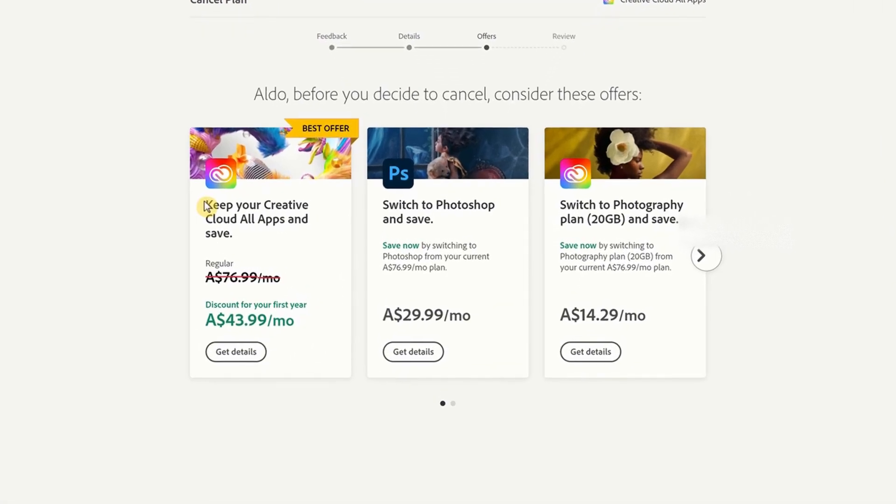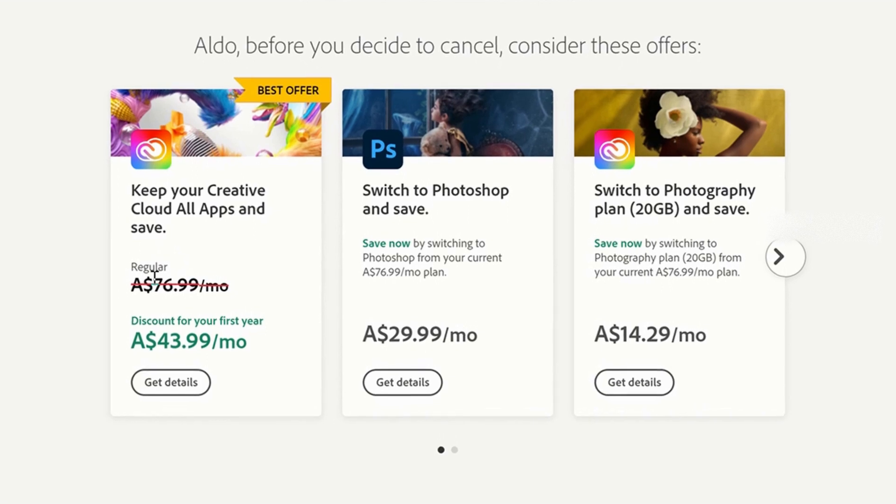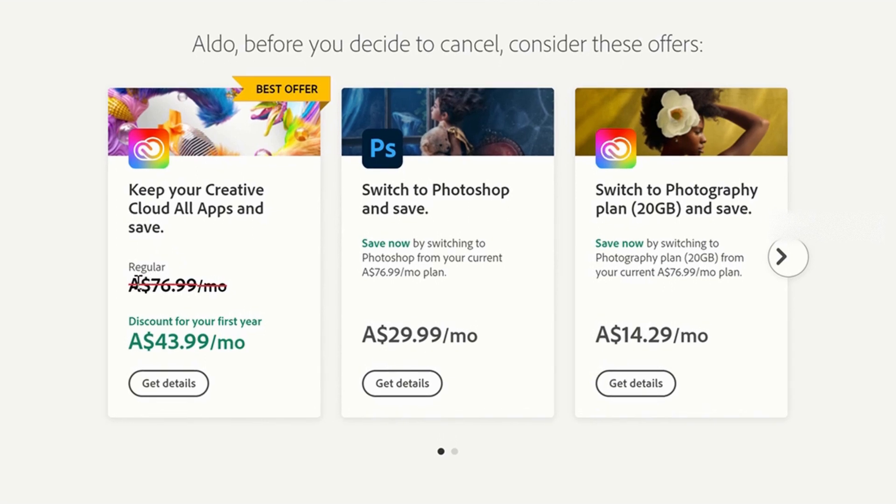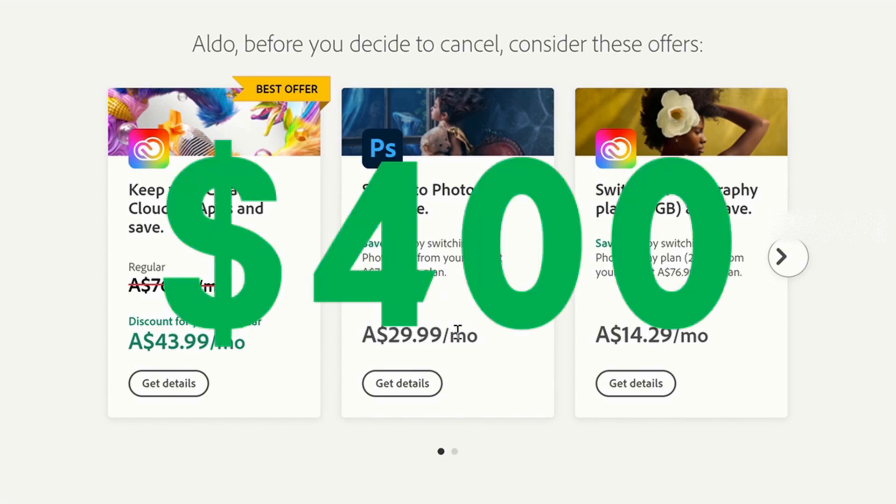On the offers page, you'll see they're now offering us a discounted rate of $43.99 a month for the first year of Creative Cloud instead of $76.99. That's a savings of $33 a month or just under $400 in a year.